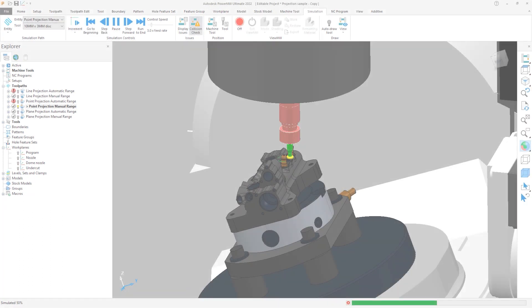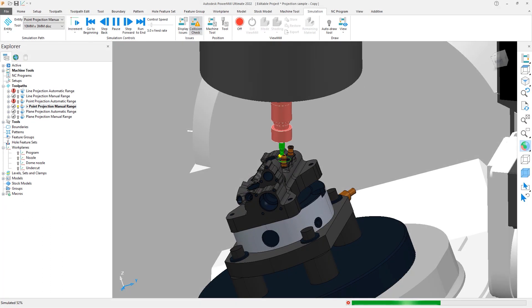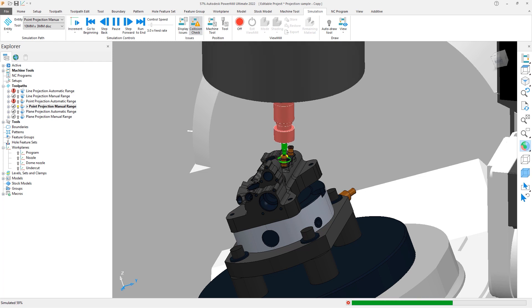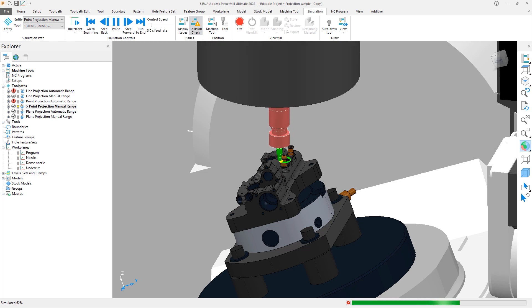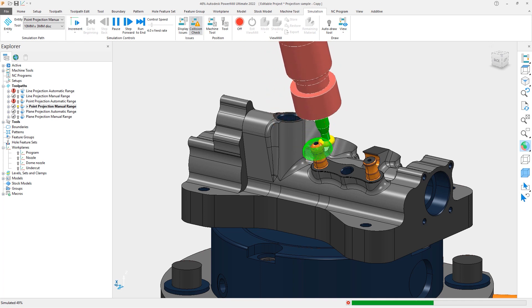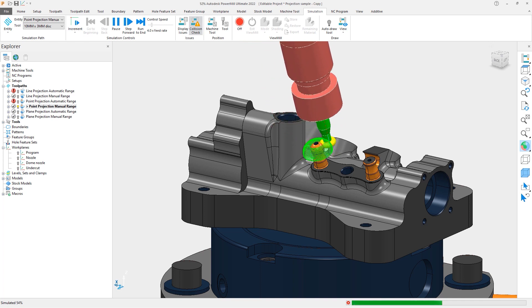Projection strategies, for example, use an automatic range setting by default that creates a pattern that encompasses the entire part. In situations where we're just trying to machine a certain area or feature, this projection pattern can be shadowed by the neighboring geometry.